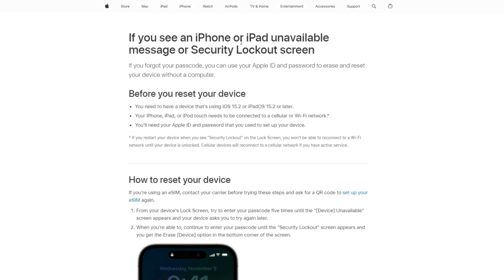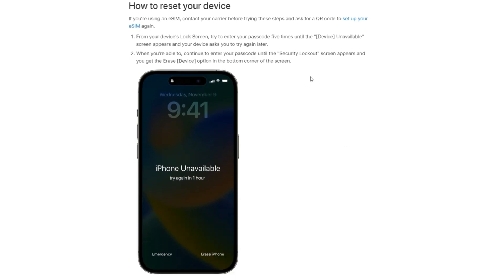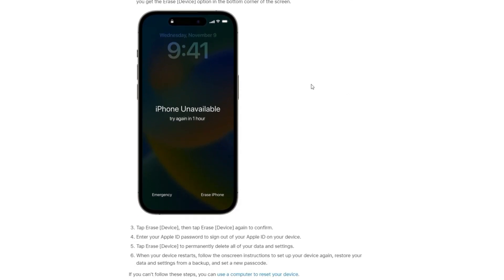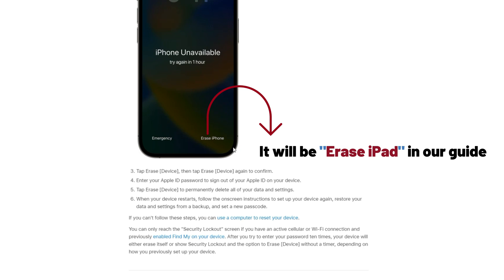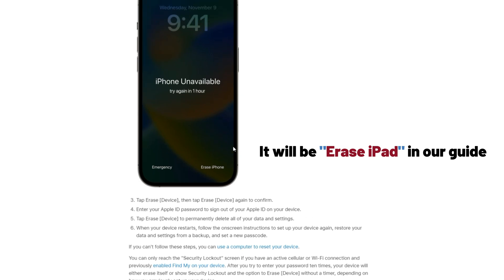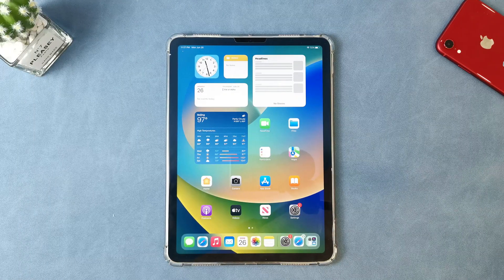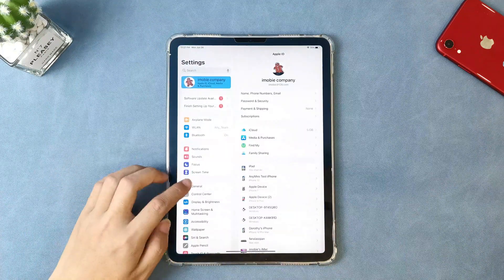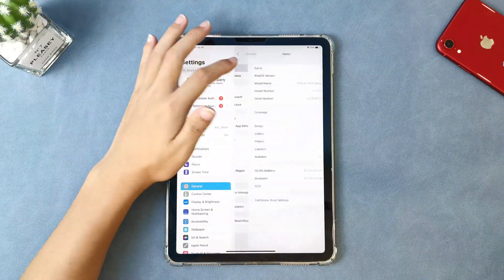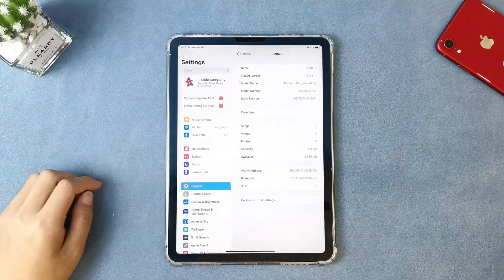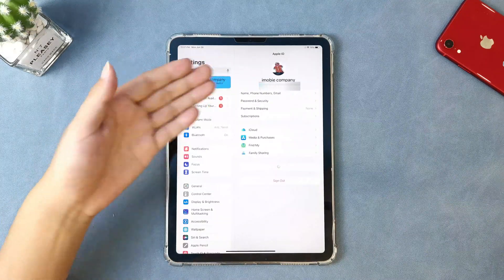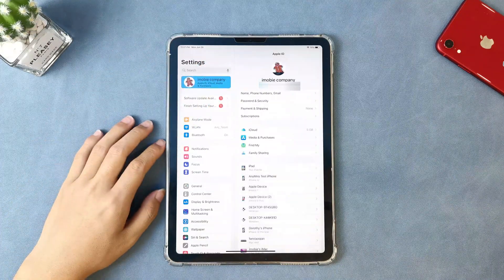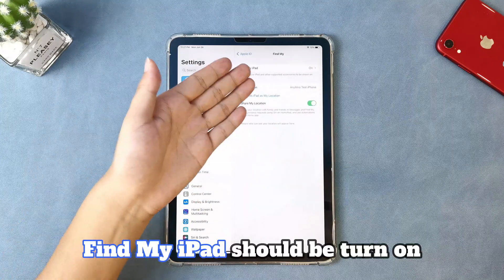Before we keep going with this method, please let me make it clear first — this method comes straight from Apple official, which is using Erase iPad when your iPad is unavailable. It's compatible with all popular iPad series, but there are still some restrictions. First, the iPad needs to be iPadOS 15.2 or later. Second, your iPad needs to be signed in with an Apple ID that you know the password, and also the iPad needs to be connected with Wi-Fi or cellular.